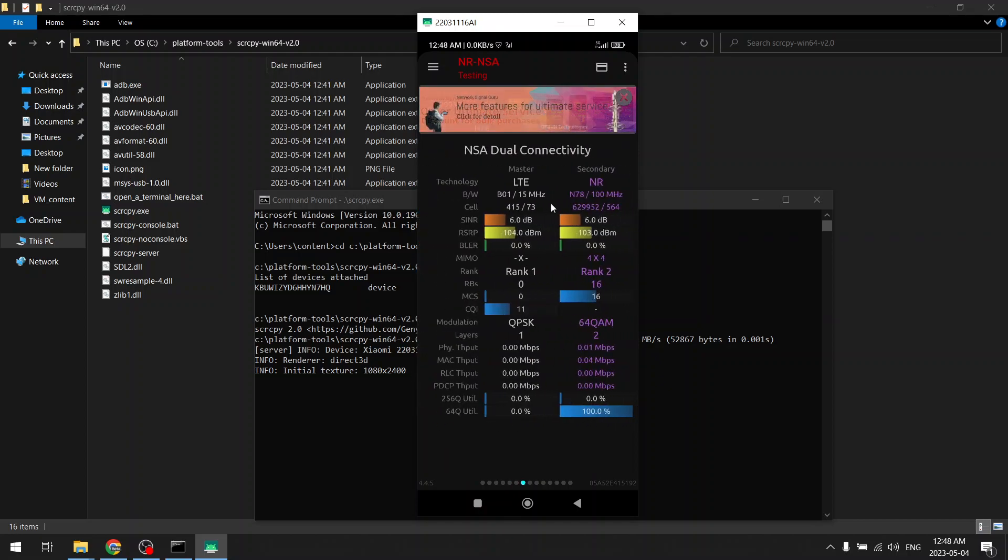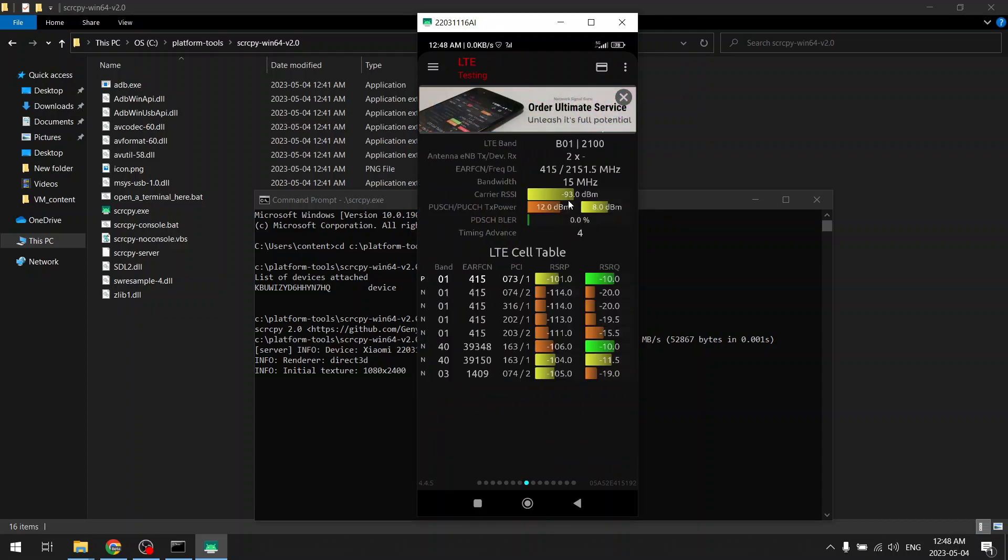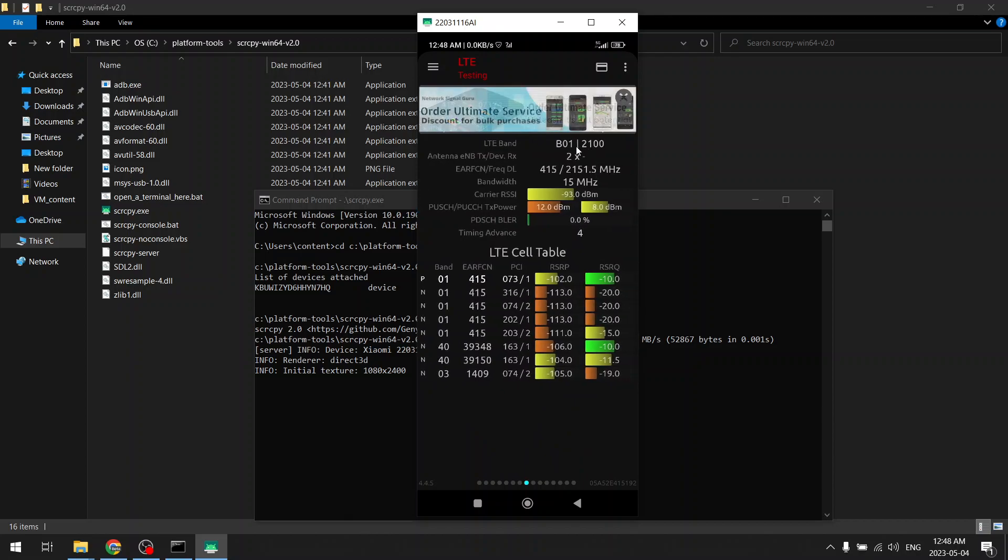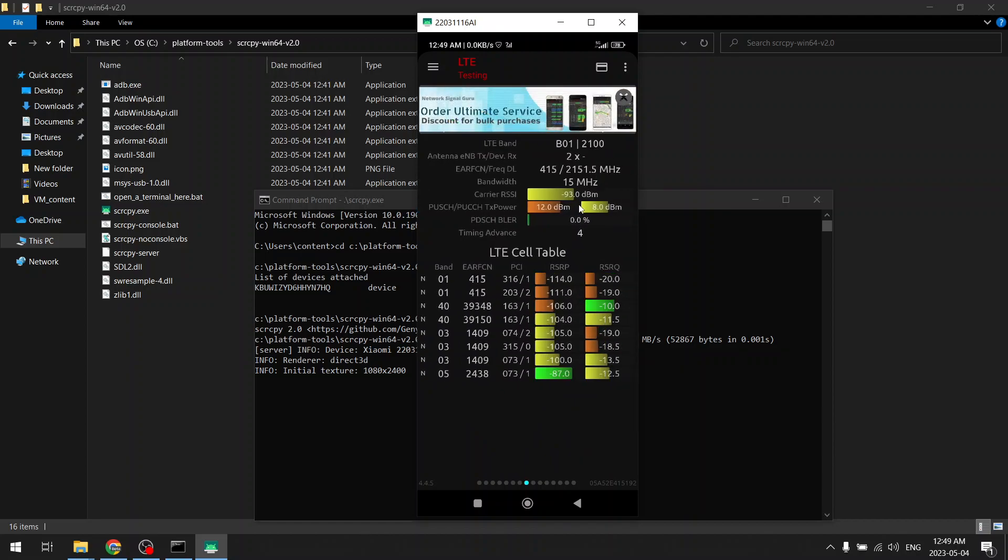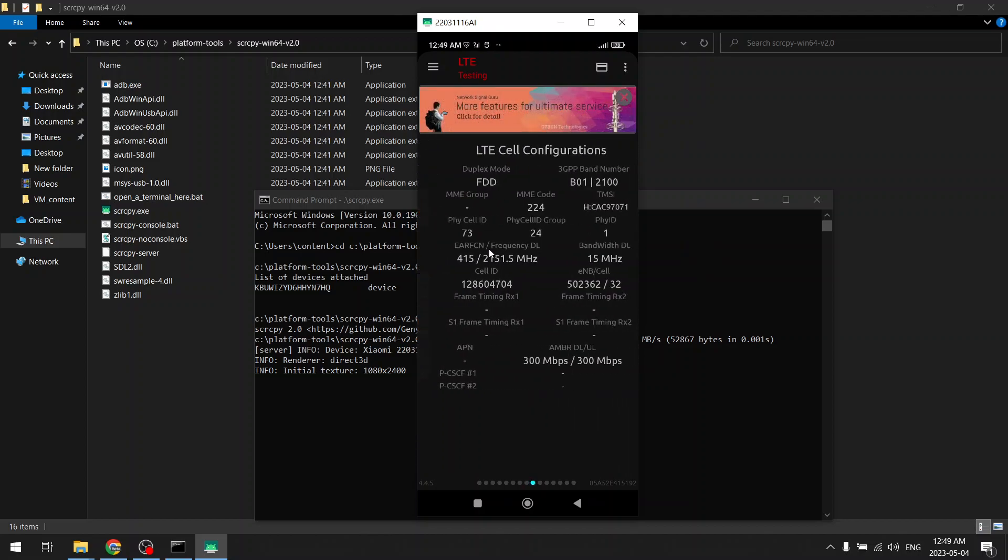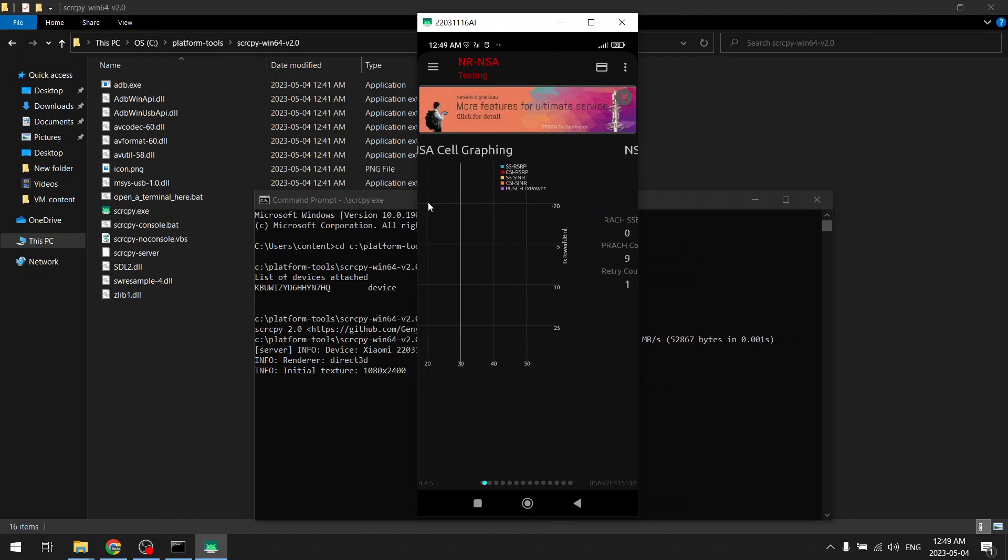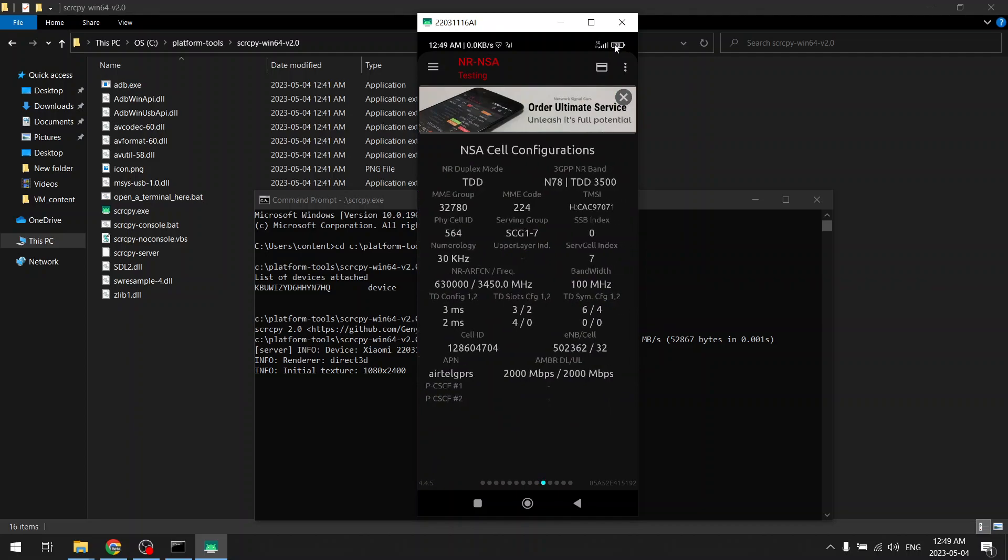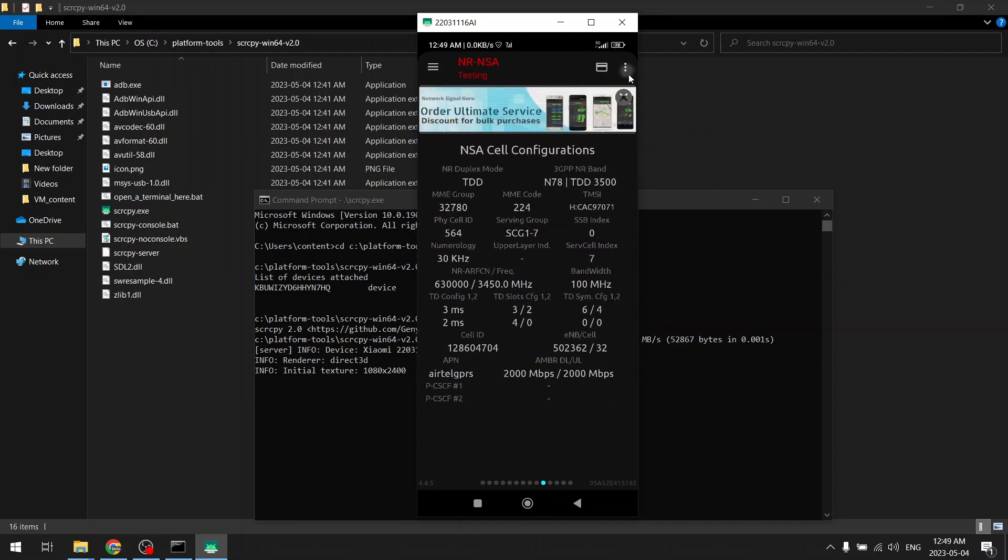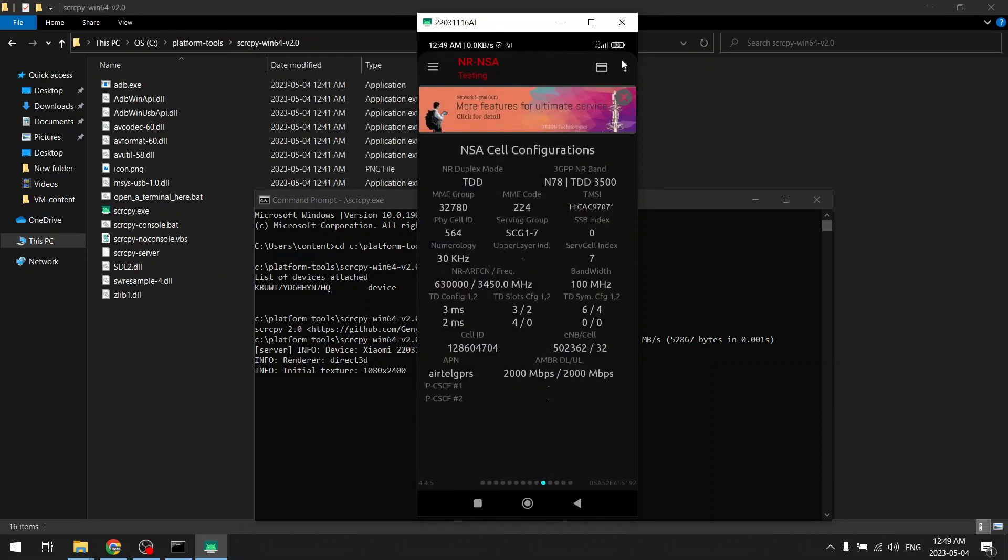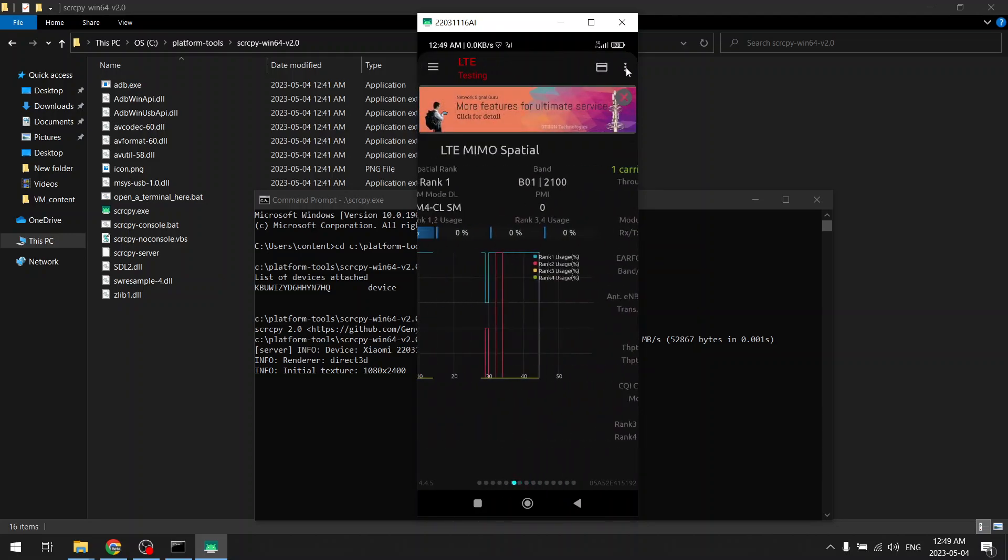Currently my device is using band 1, that is 21 or 2100 megahertz. So now let's say I want to connect on a particular frequency to the cell tower.